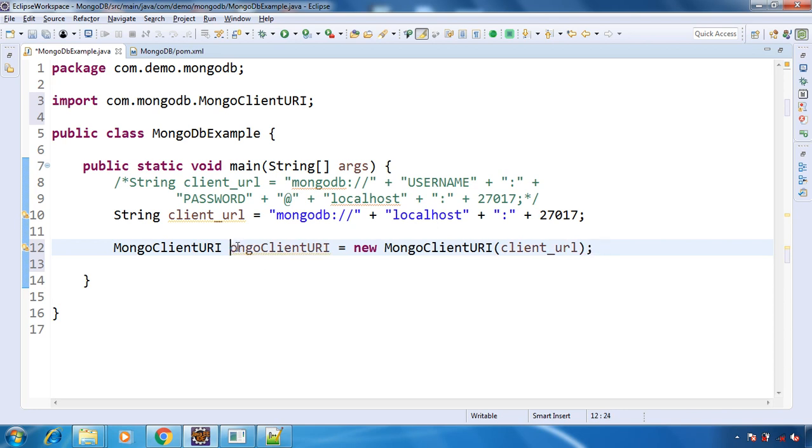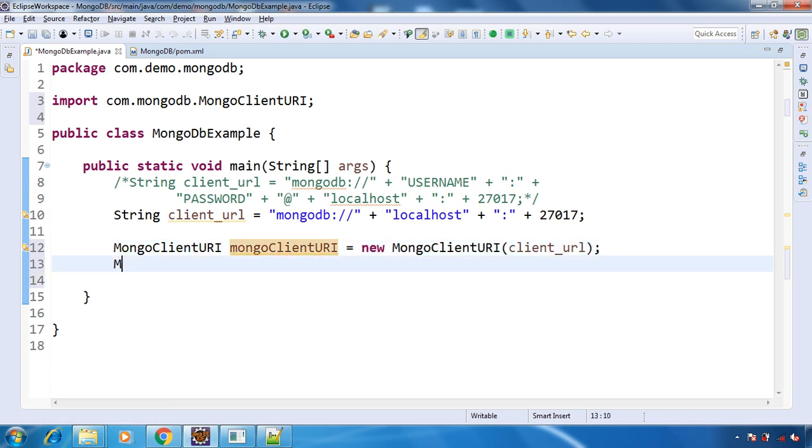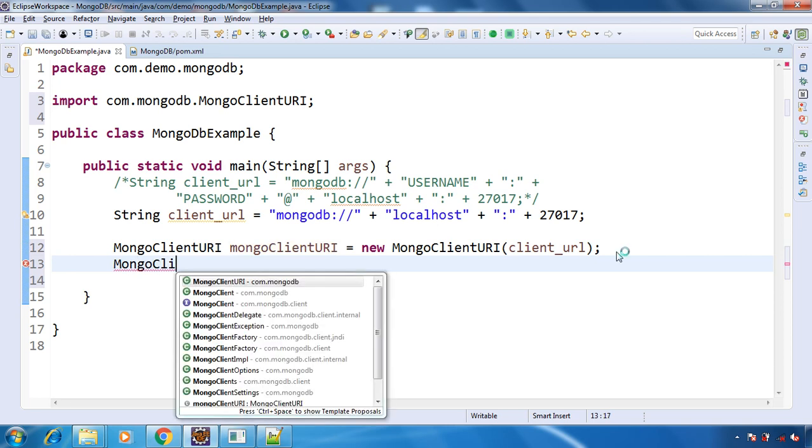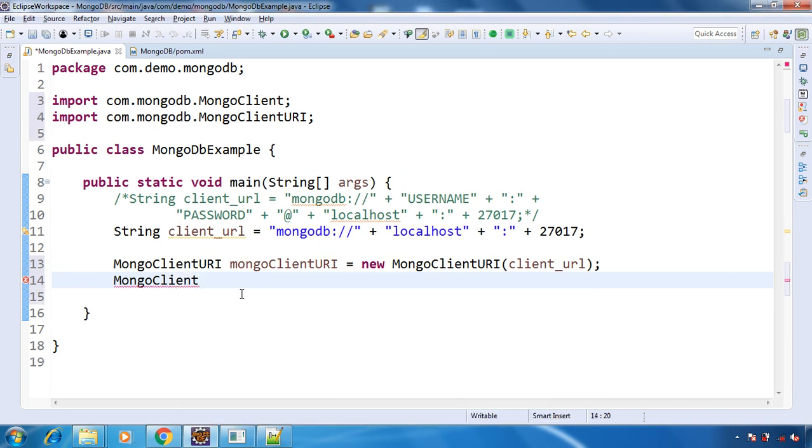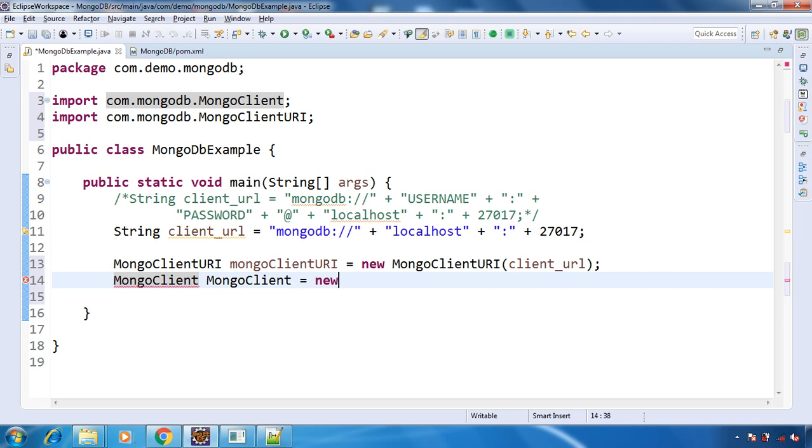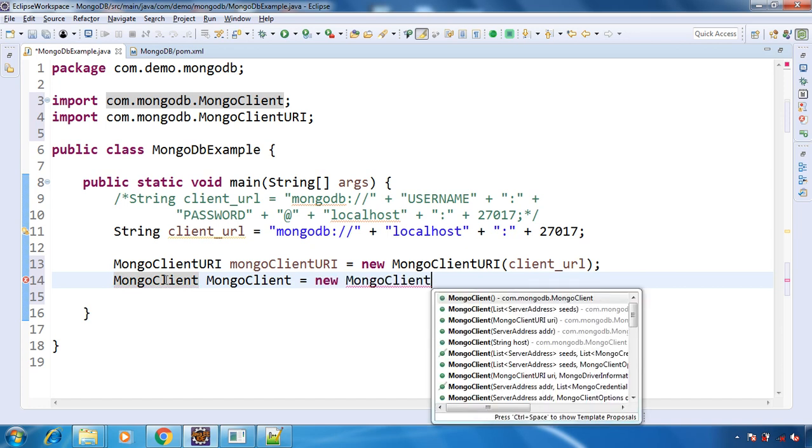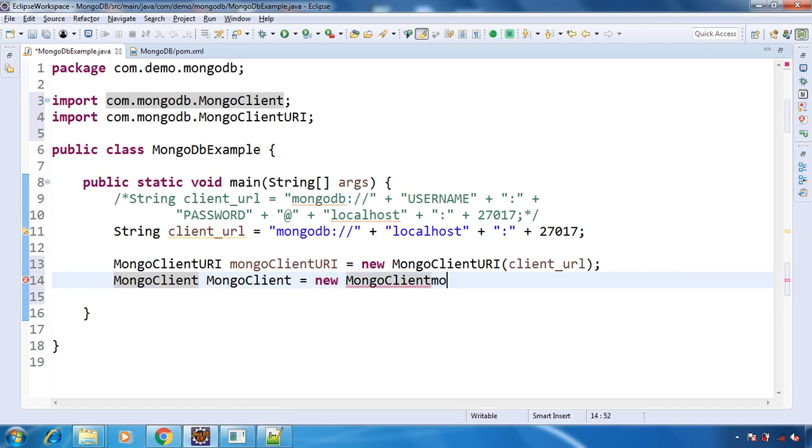And we will create the MongoClient. Make sure you select this class, not the interface. So you need to select the class: MongoClient equals new MongoClient, and you will pass the MongoClientURI that we created above.